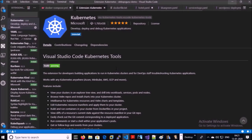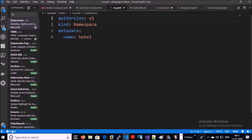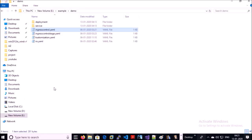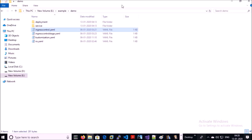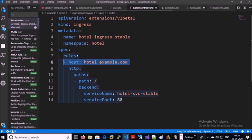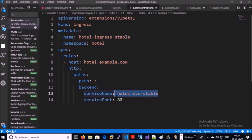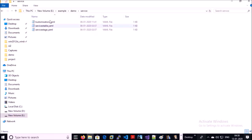I have a manifest file for the namespace — I am creating a new namespace called 'hotel' on the Kubernetes environment. Then I have two manifest YAML files for the ingress controller: one is ingress-controller.yml and the second is ingress-controller-stage.yml. The ingress-controller.yml file is going to be used for production services and will point to the active deployment of the application, either blue or green. hotel.example.com is the production URL for my application and it always points to the stable service.